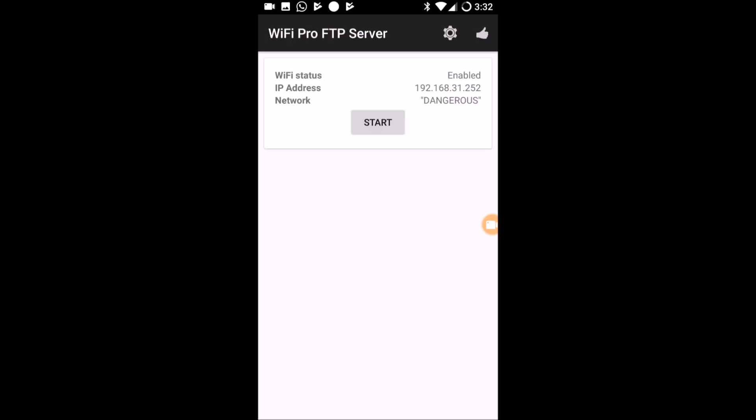In the Internet or Network Address field, I type the FTP URL from the app: ftp://192.168.31.252:2221 — including the port number 2221 at the end. I verify the URL is correctly entered and press Next.